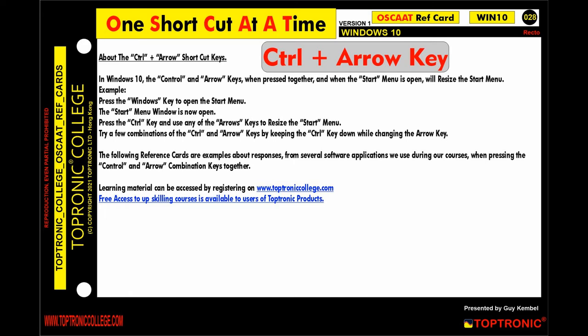This is one shortcut at a time from the Toptronic College reference card 028. Today we cover the Control plus Arrow shortcut keys in Windows 10. When the Control and Arrow keys are pressed together while the Start Menu is open, they will resize the Start Menu.